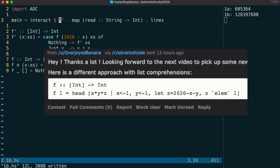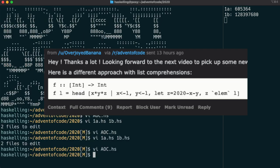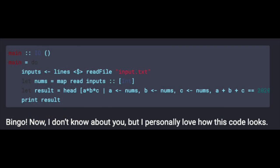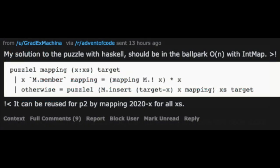Before we move on to today's solution, I wanted to give a quick shout out to Overjoyed Banana who forwarded a list comprehension solution. Red Tachyon also has a blog post with the same solution. These are very elegant solutions. What I like most is they're the most efficient in terms of being able to read them and probably to write as well. Often that's the most important form of efficiency in the real world. For a more runtime efficient version, this one by Grad Ex Machina is an excellent example because it only goes through the list once.